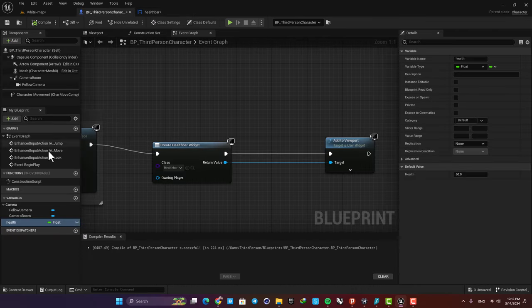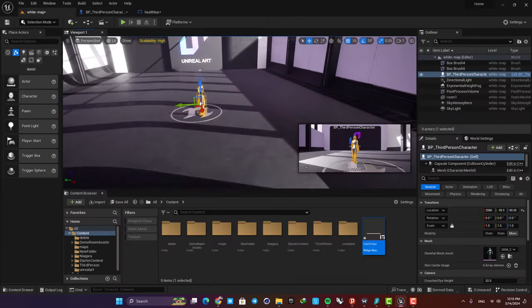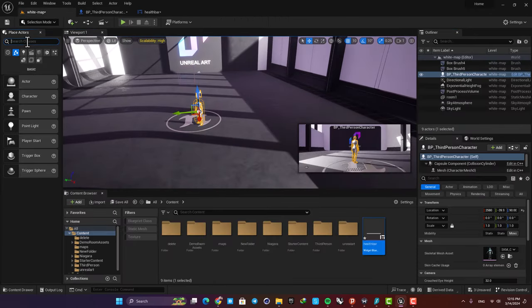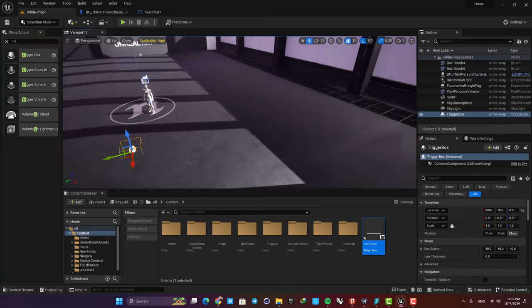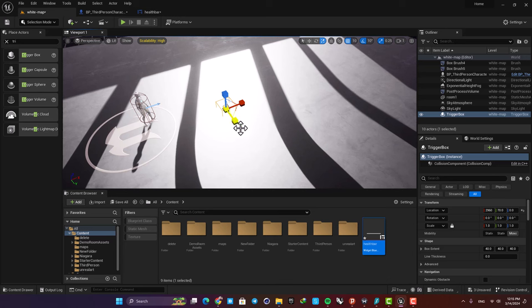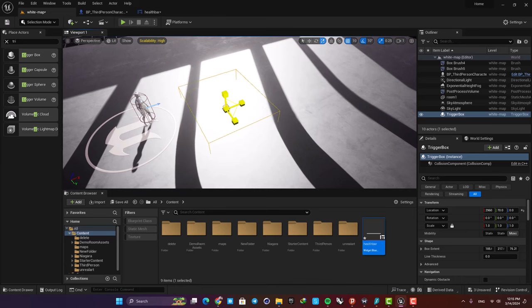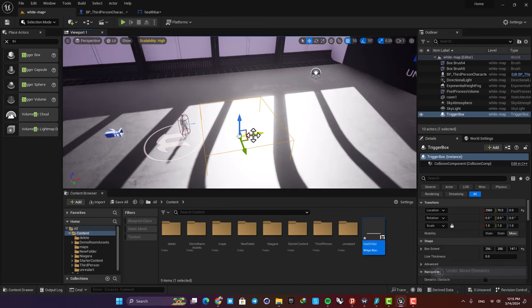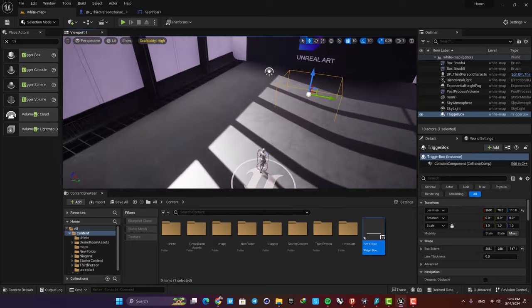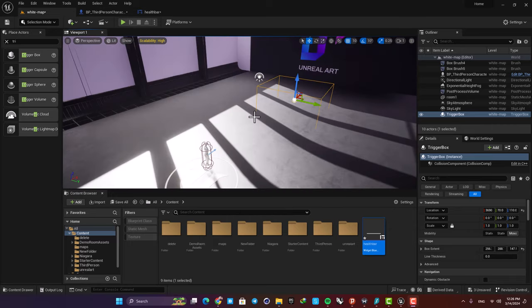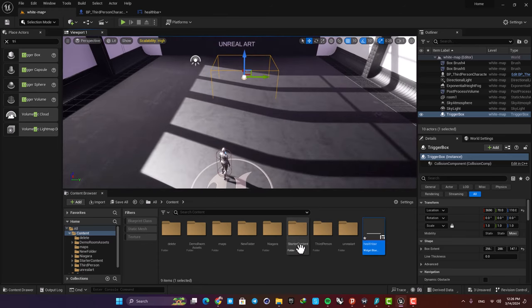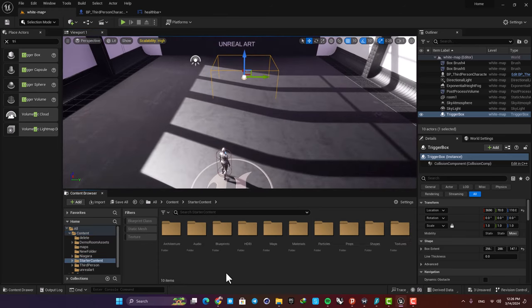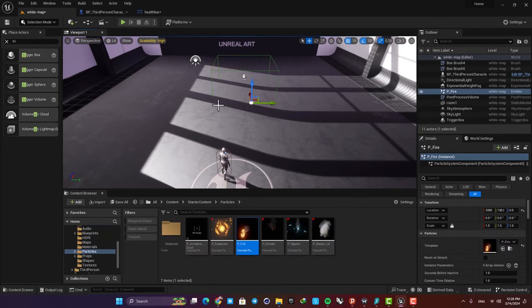Okay now let's put it back on 100 and control this using a trigger box. Here just search for trigger box in the actors tab and drag it in. Let's scale it up a little and place it in front of our character. Let's also add a fire particle in the box trigger so it looks better. Just go to your starter content particles and here drag this fire in.